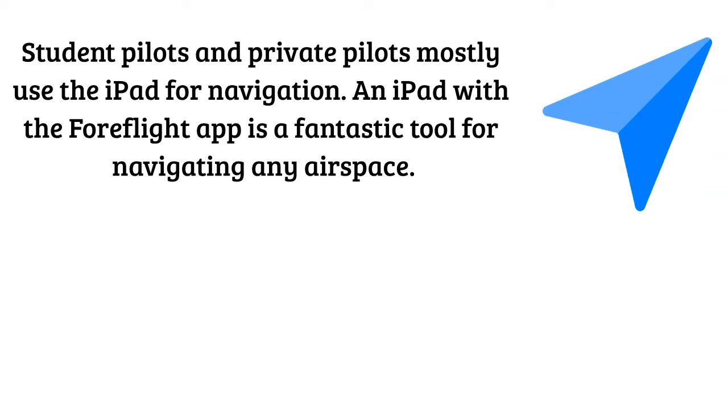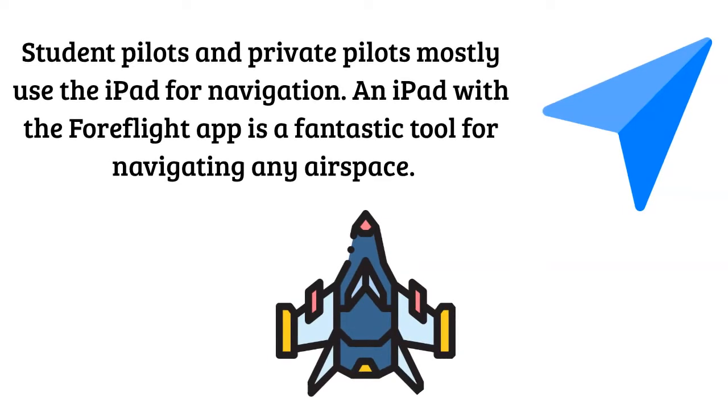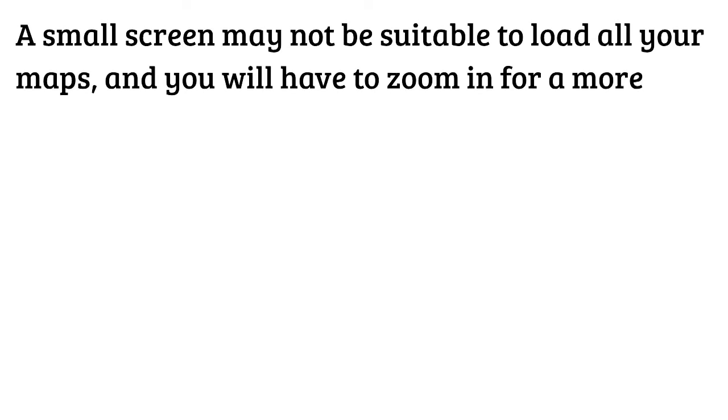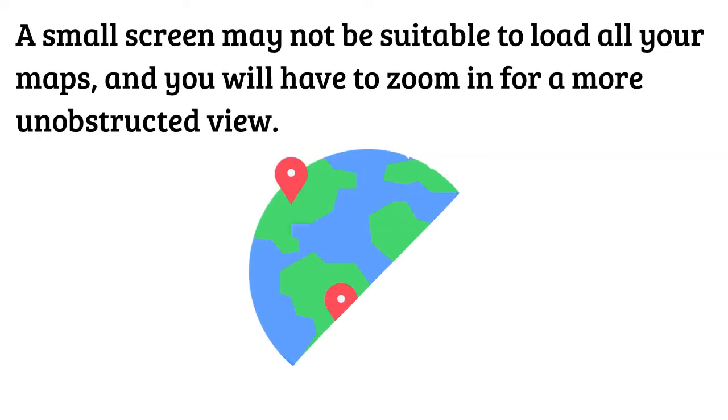Student pilots and private pilots mostly use the iPad for navigation. An iPad with a Foreflight app is a fantastic tool for navigating any airspace. A small screen may not be suitable to load all your maps and you will have to zoom in for a more unobstructed view.